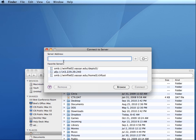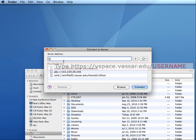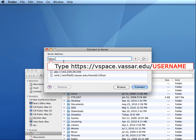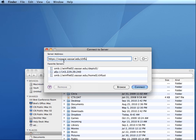In the server address box, type in https colon slash slash vSpace.vassar.edu, another slash, and then the first part of your Vassar email address.